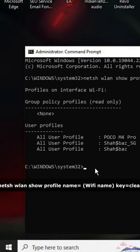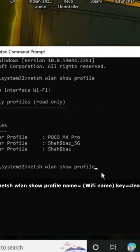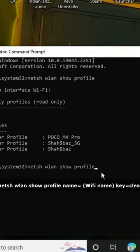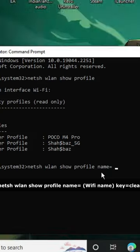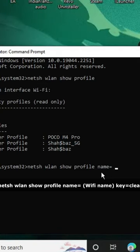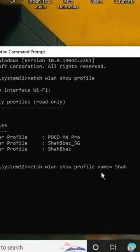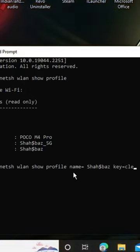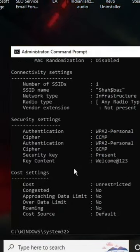netsh wlan show profile and then type name equals, give a space, now type the WiFi name, space, key equals clear. Hit enter.